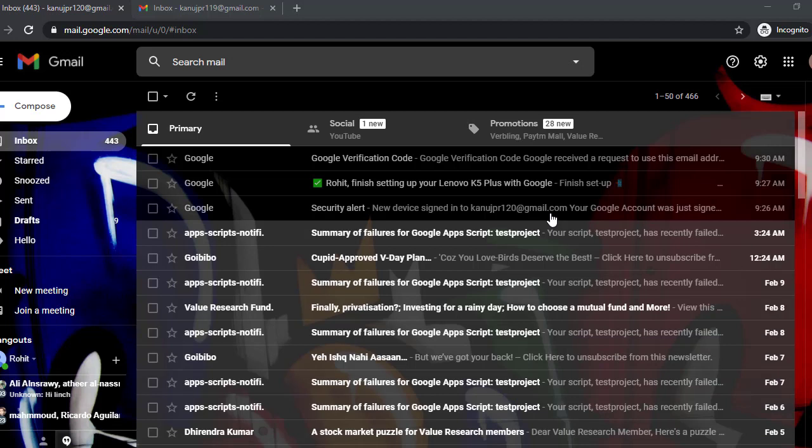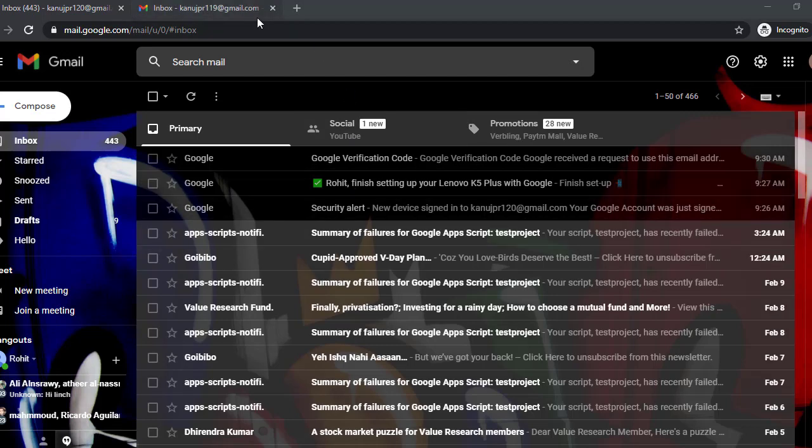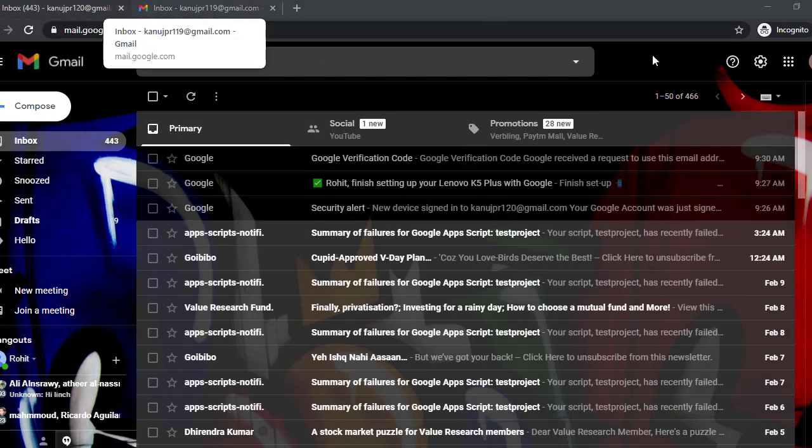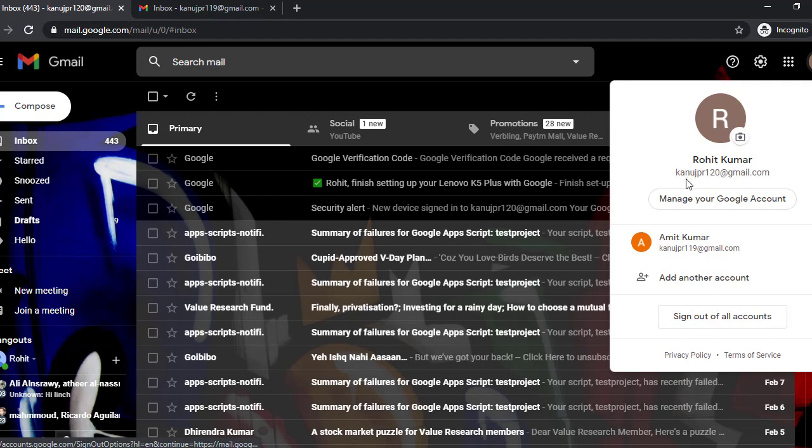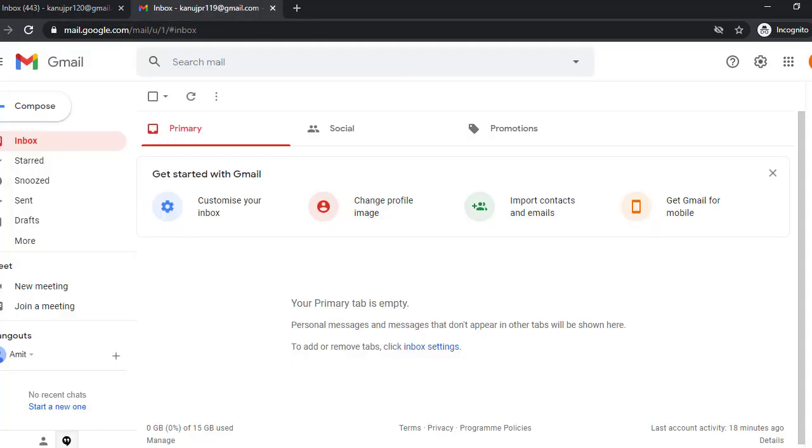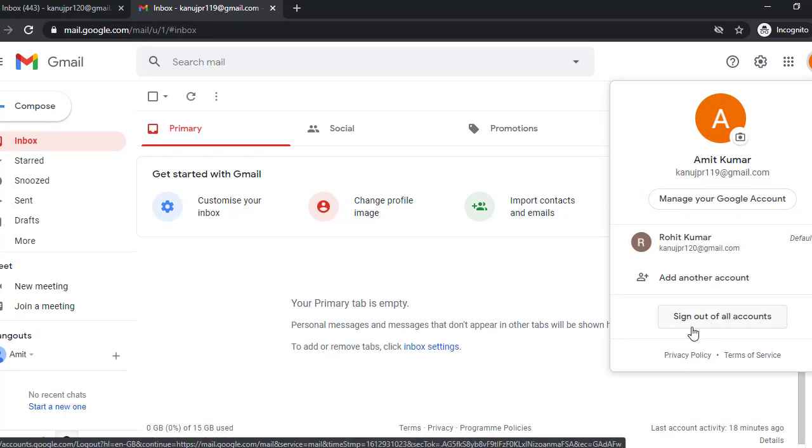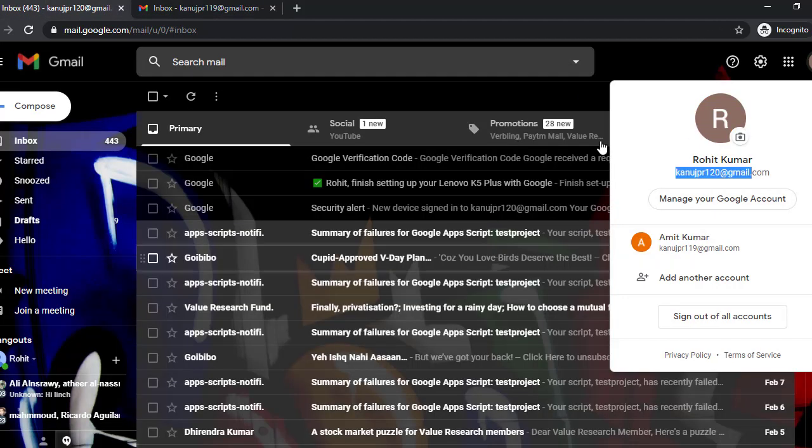As you can see on the screen, I logged in with two Gmail accounts. You will see one account is with Rohit Kumar and the second one is Amit Kumar. When I click on sign out of all accounts, it will be logged out from this account as well as this account, so I will be logged out from both accounts.